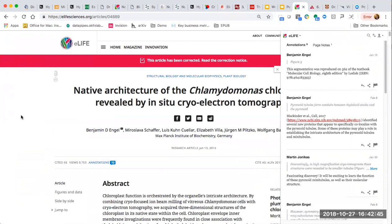As an open access publisher, eLife wanted to learn more about their readers. They didn't want the readers to have to create separate Hypothesis accounts, so we enabled eLife profiles to be connected up to Hypothesis accounts. Through this single sign-on, which is available to other publishers today, the process of creating annotations can be simplified.